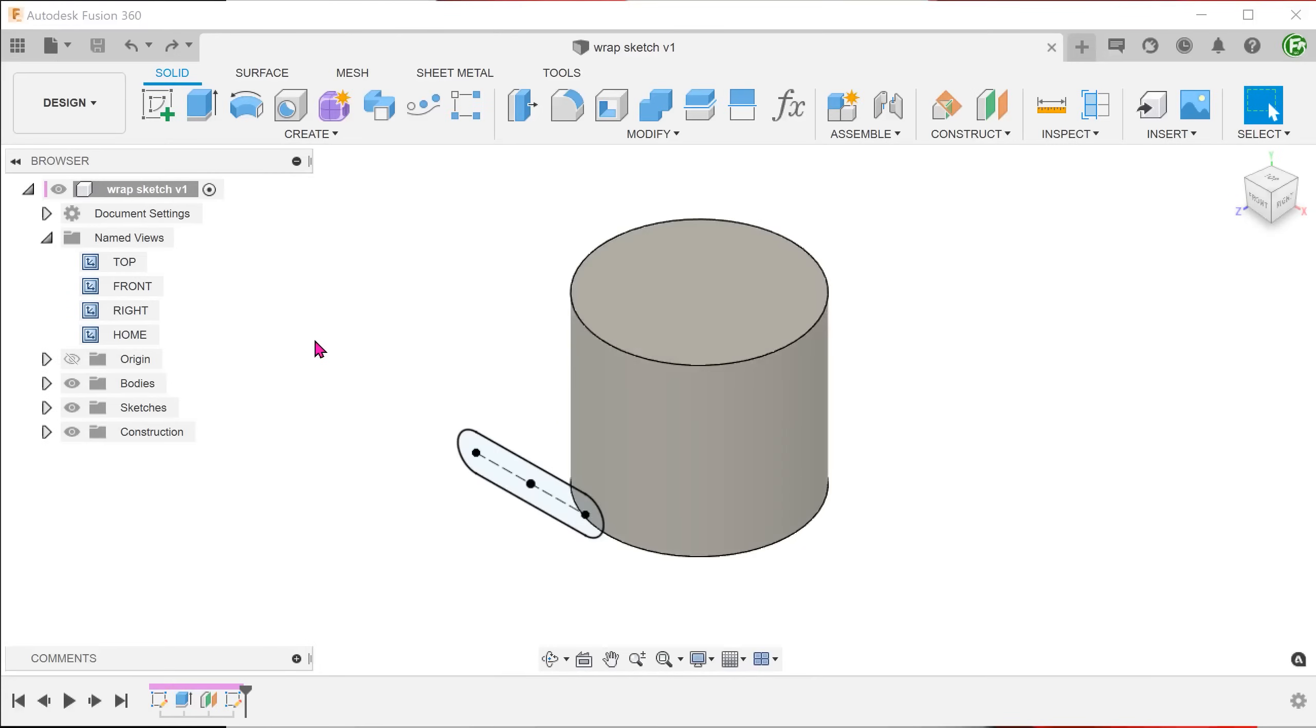The only command that can truly produce a wrapping effect is the emboss command. However, it is not possible to use this command directly to produce a wrapped sketch. First, let's perform a typical emboss with the slot sketch.